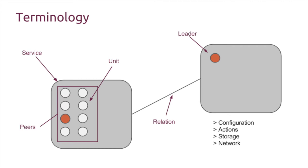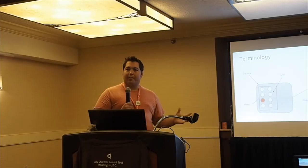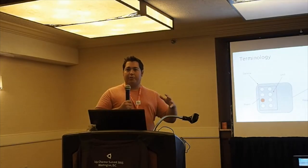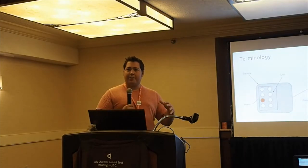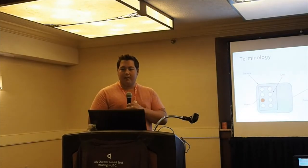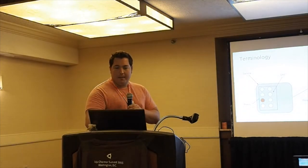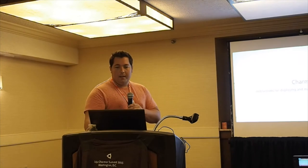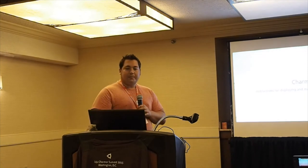You have a service peer-to-peer orchestration model within Juju. In addition to that, each service embodies these additional models. You model configuration, actions, storage, and networking, which are all things I'm going to talk about in just a few minutes. These are the terminology that will be used for the rest of the conference - peers, units, services, charms, relations, leadership, configuration, actions, storage, and networking.